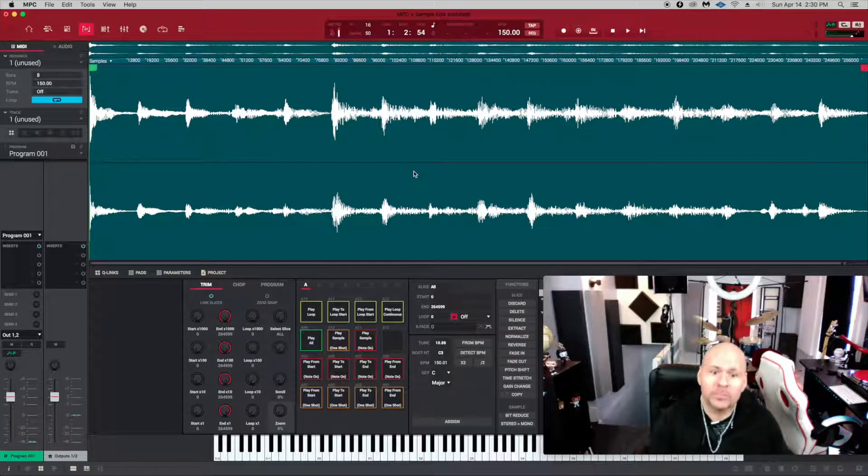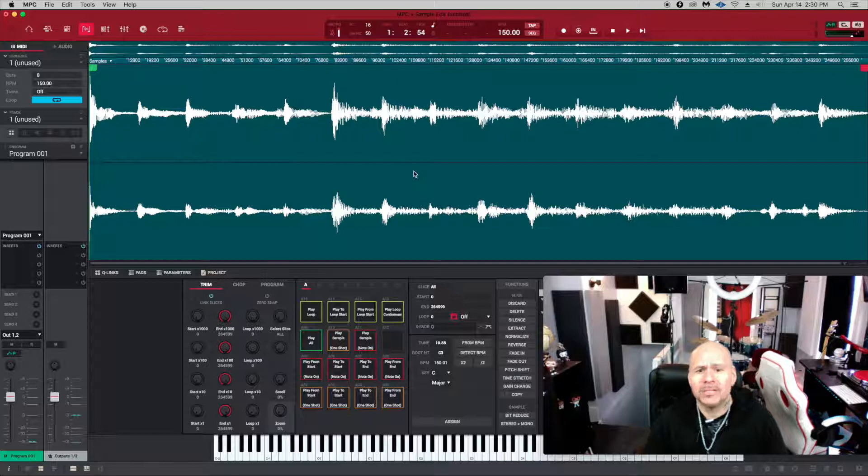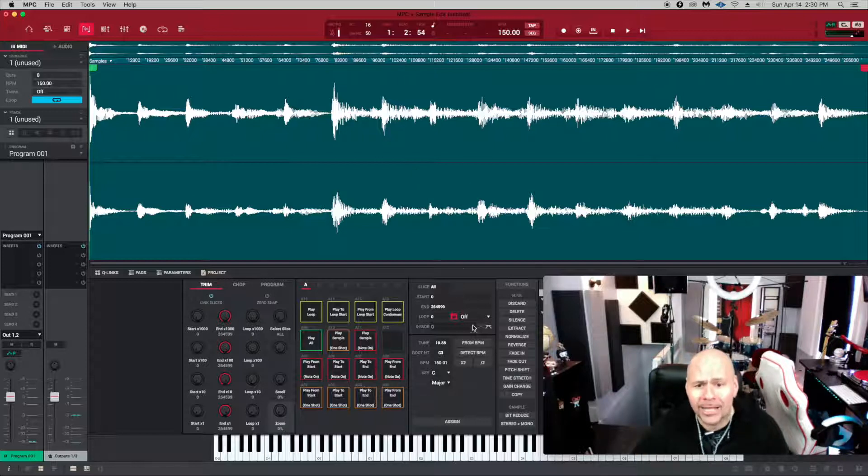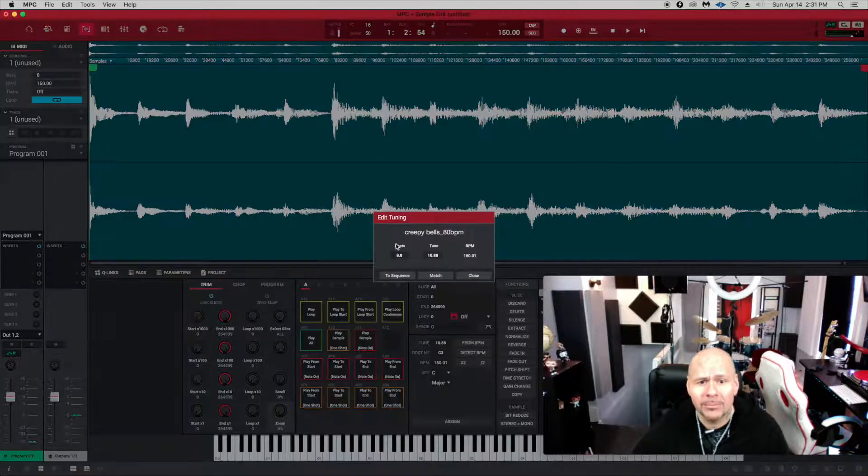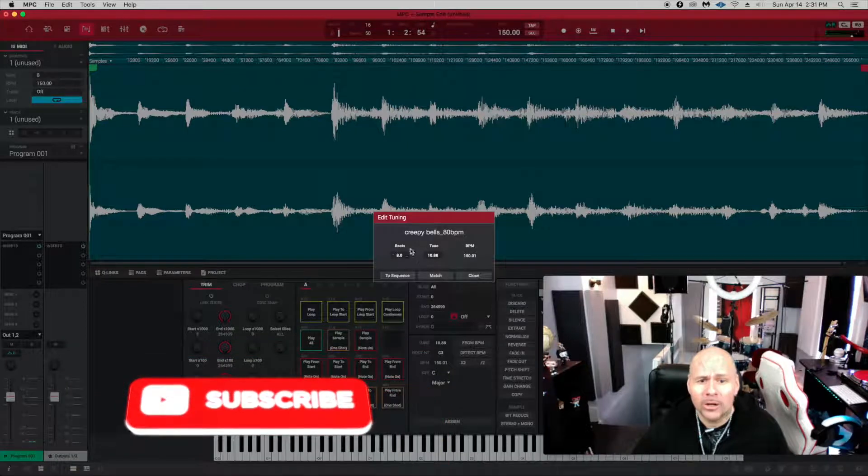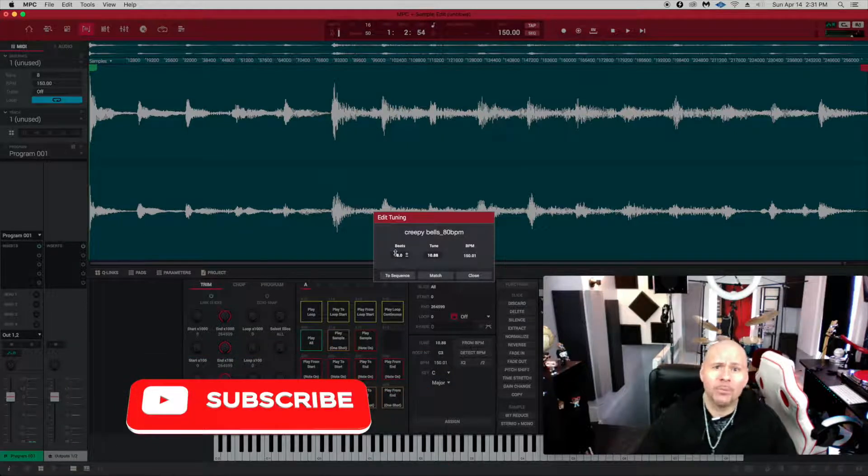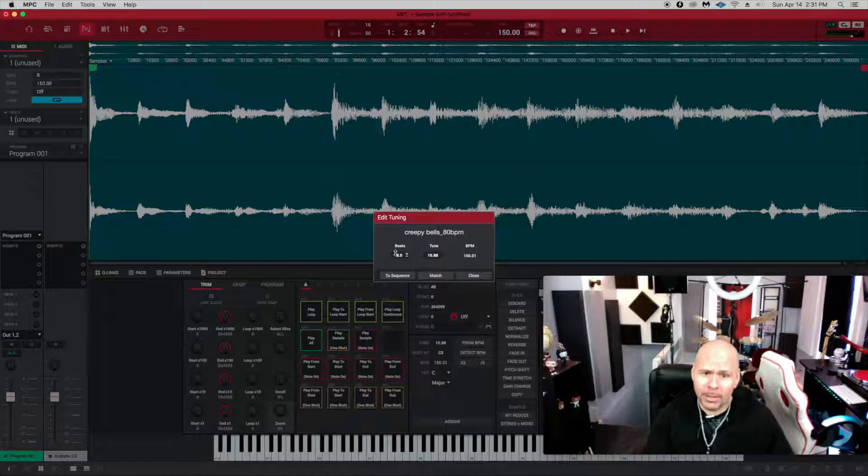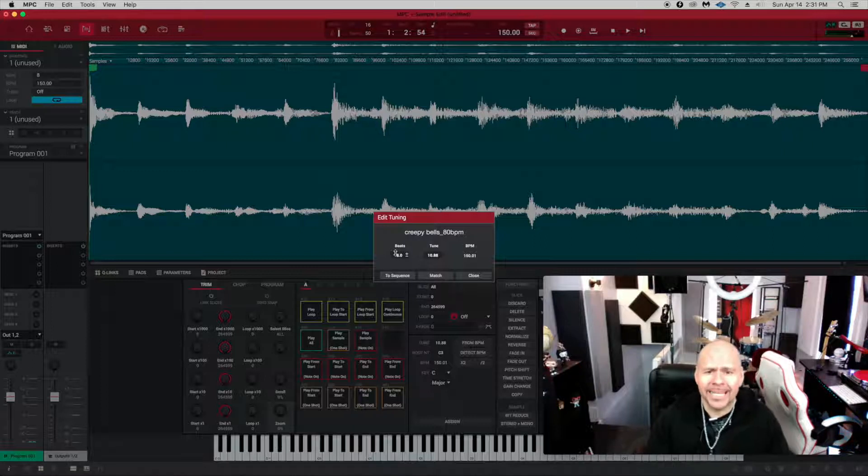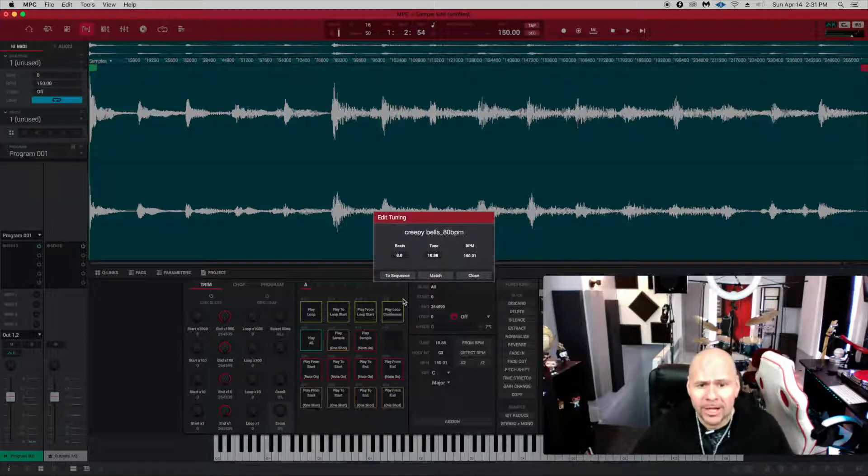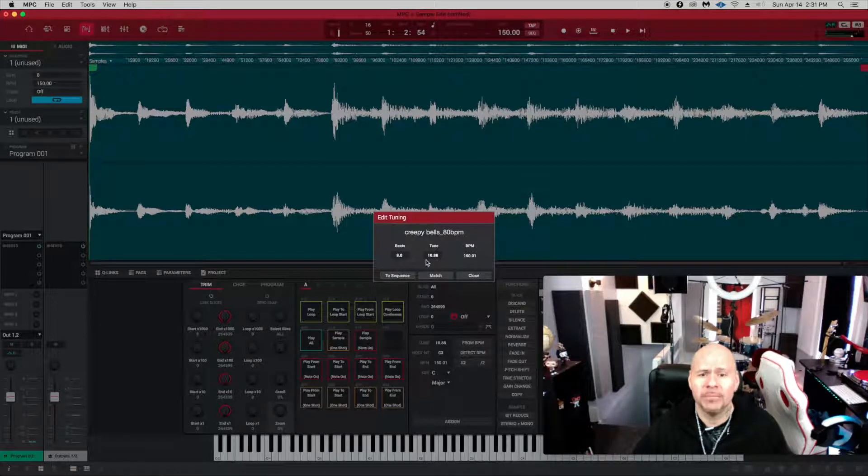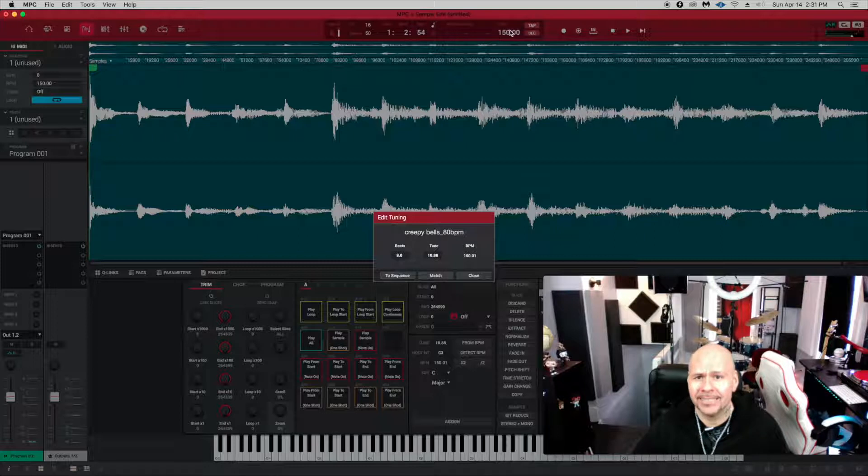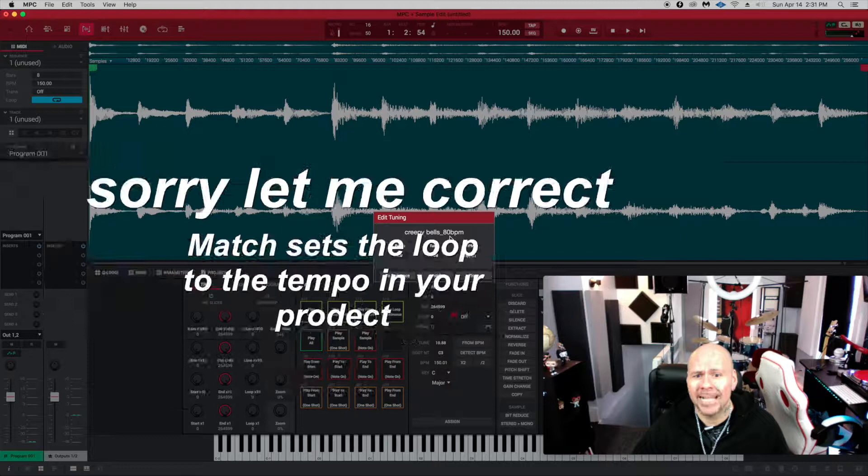That's what from BPM is—really, there's not a whole lot going on. Just to recap, you have your bars or beats set up. That sample had eight beats at 80 BPM. To sequence means it's going to change the 80 BPMs to reflect your project. Match means you're going to match the project to the loop, which was 80, so the project was set at 150.